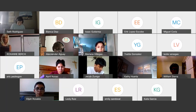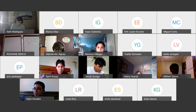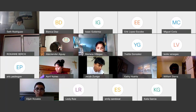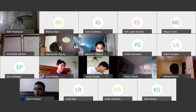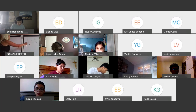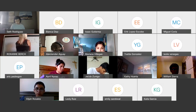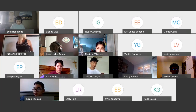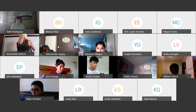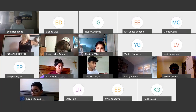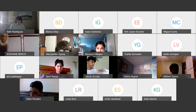Last call before we go into groups — anybody want me to work a problem? Anybody have a question about something in 2-1 or 2-2? Let's talk about the graphical approach for 2-2.